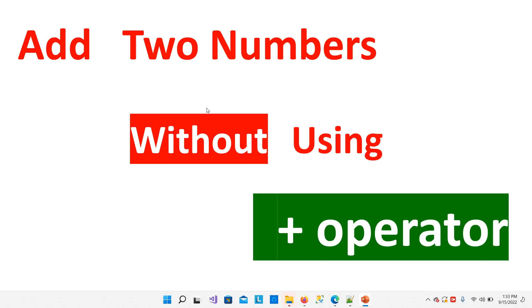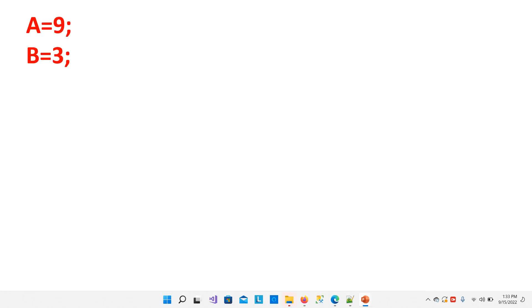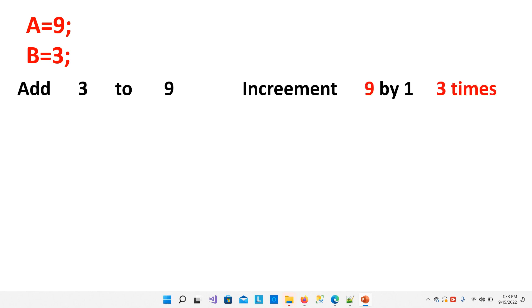Hello students, let's learn how to add two numbers without using plus operator. We store 9 into A variable and 3 into B variable. Now what to do?